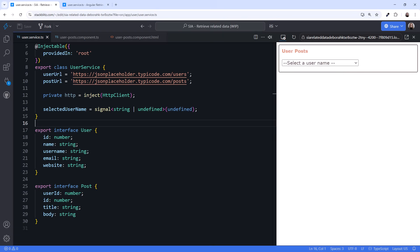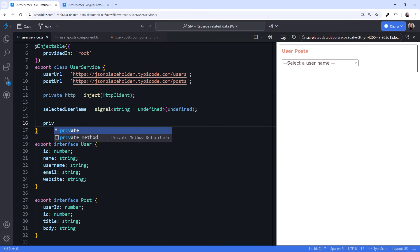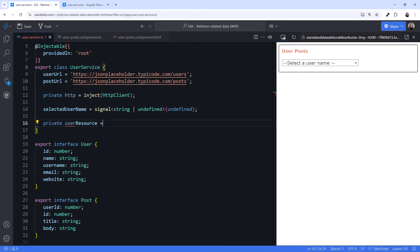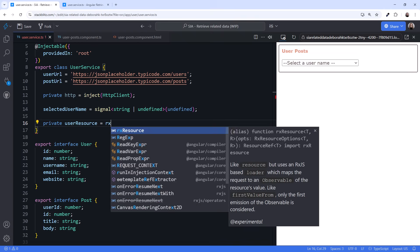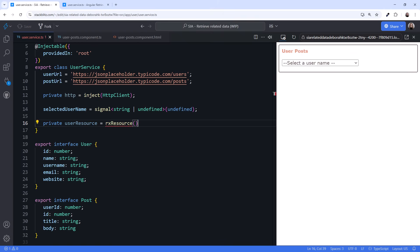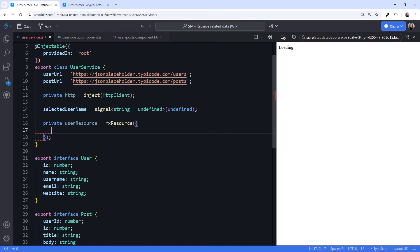We want a signal for the user data. We'll use that to display the user details. But instead of simply declaring a signal, let's retrieve the data into a signal using the Resource API. Start by declaring a resource.